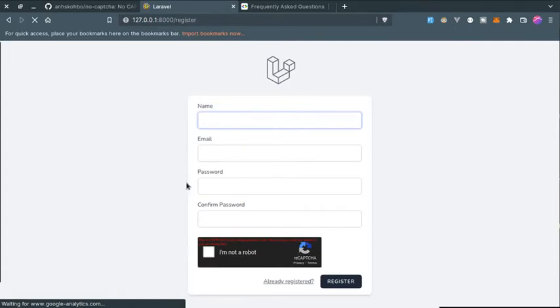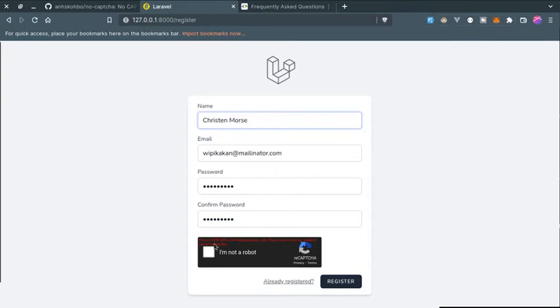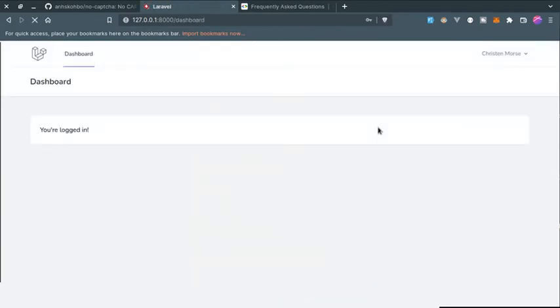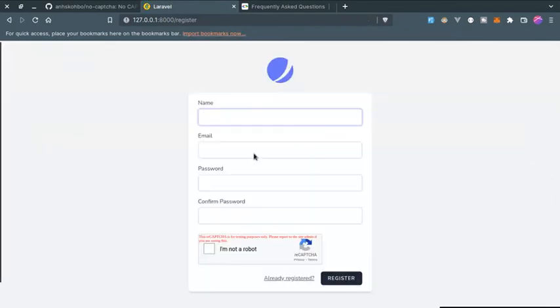As you can see the theme is dark, so it is in black color now. If I fill the form and fill the captcha and click on register, as you can see I am now registered.